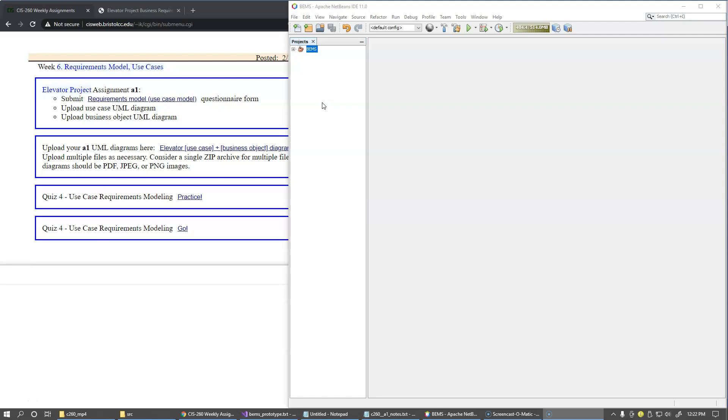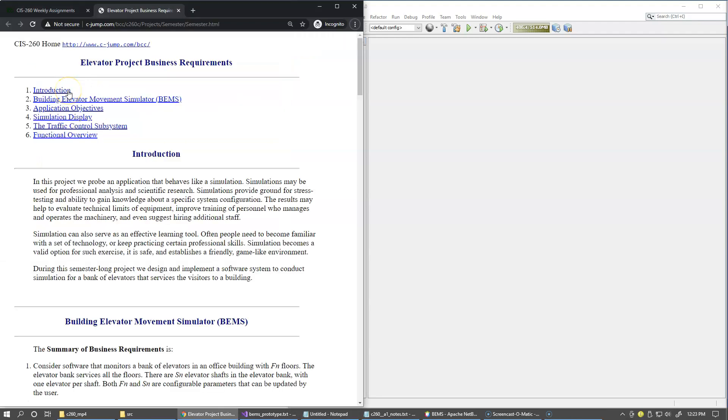In this video, I would like to show you a small prototype of the elevator simulation system since we begin working on our first assignment in this project. So let's first open the handout, and as we look at this application, we'll have a chance to discuss the actors and the use cases.